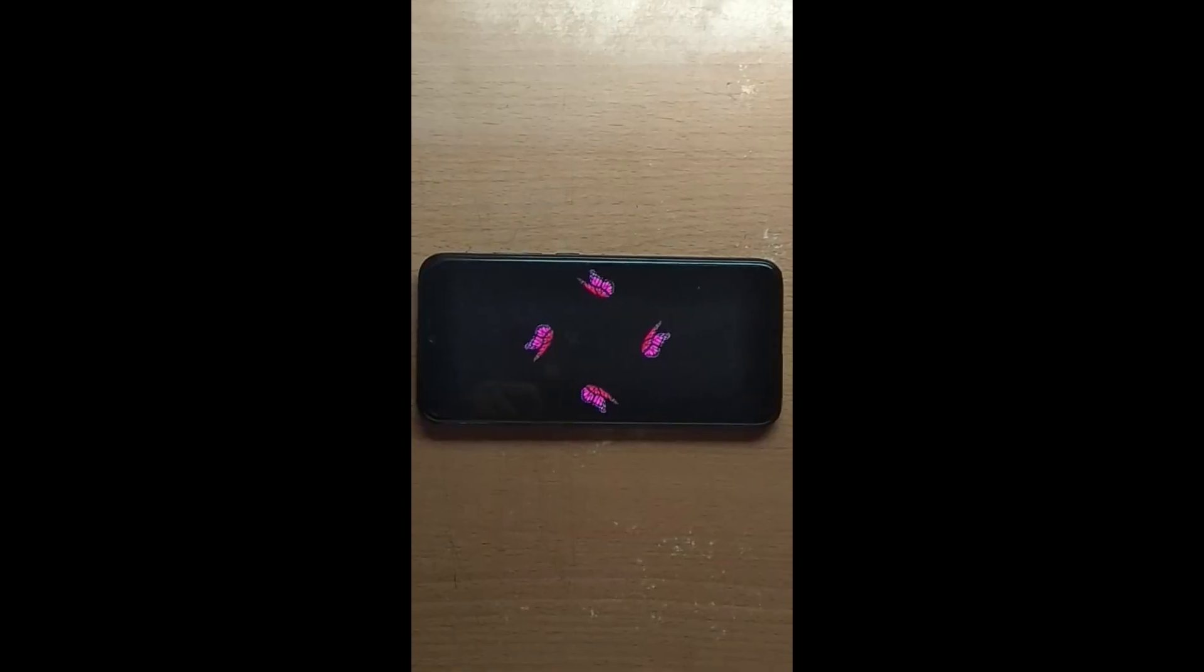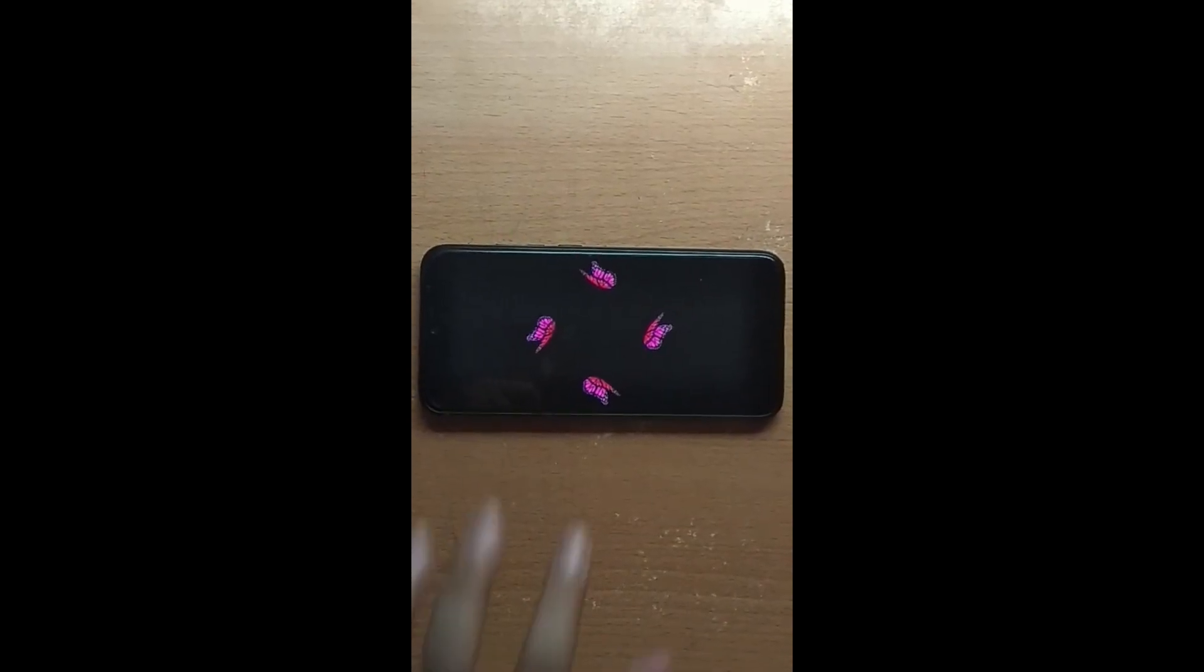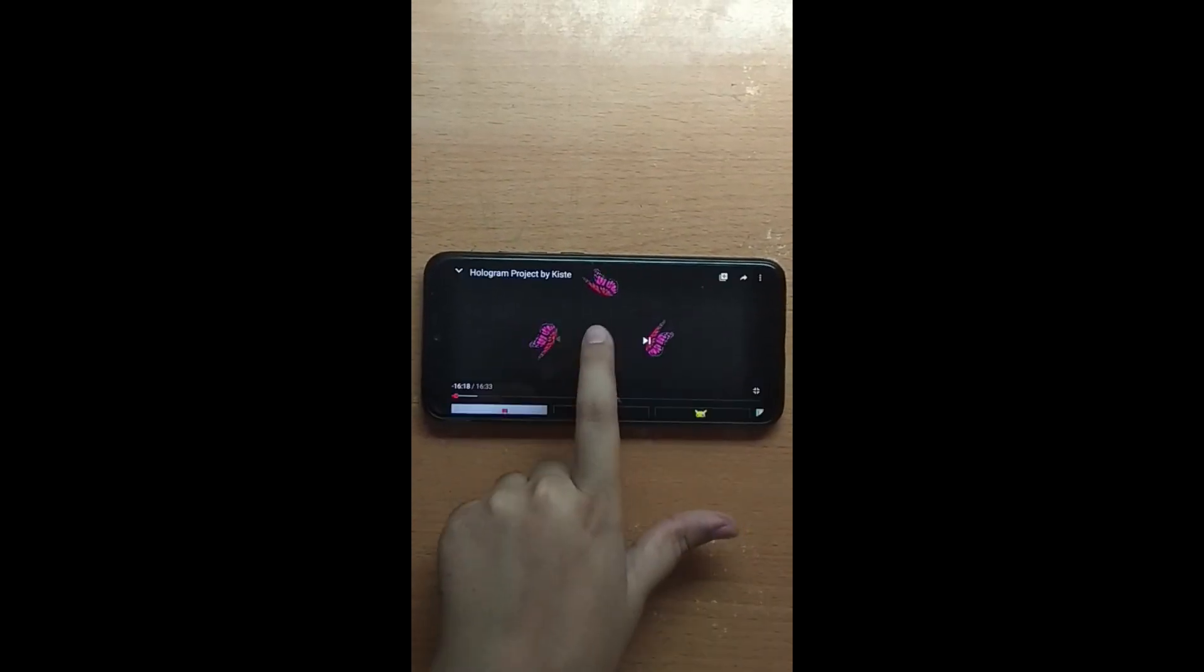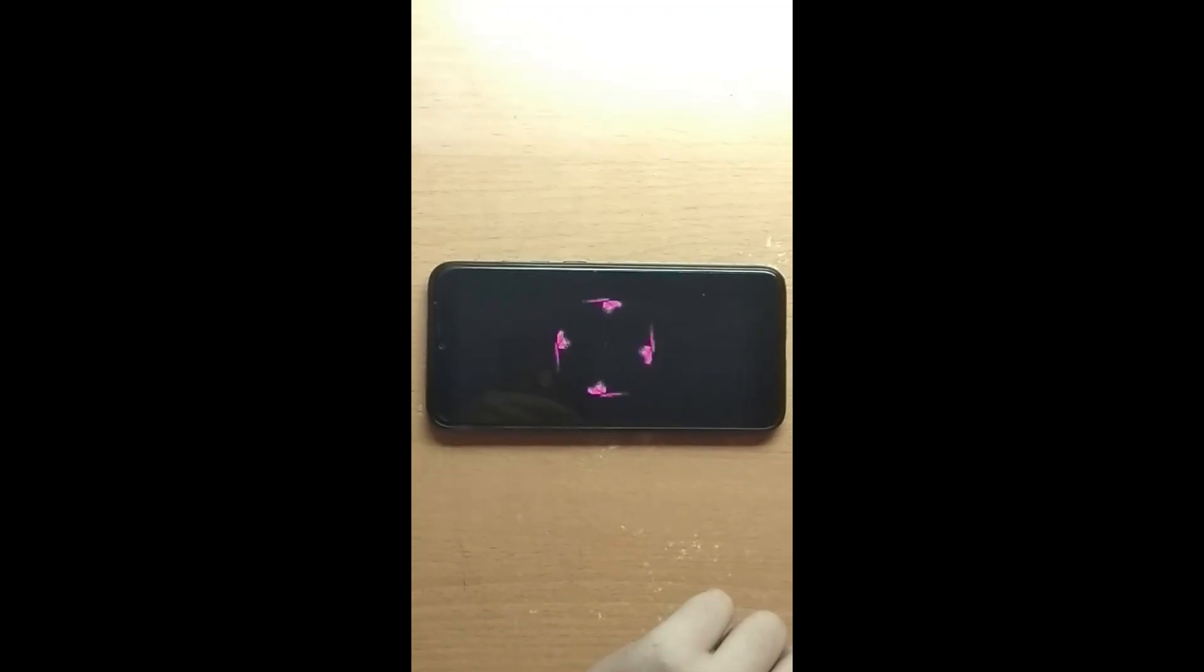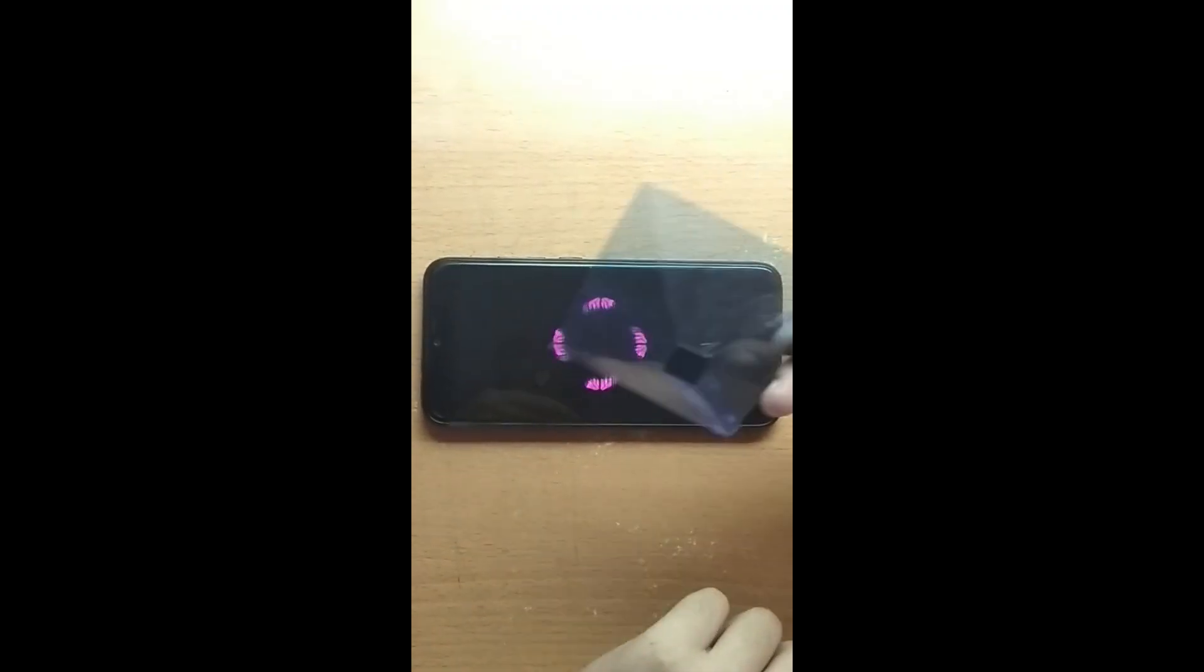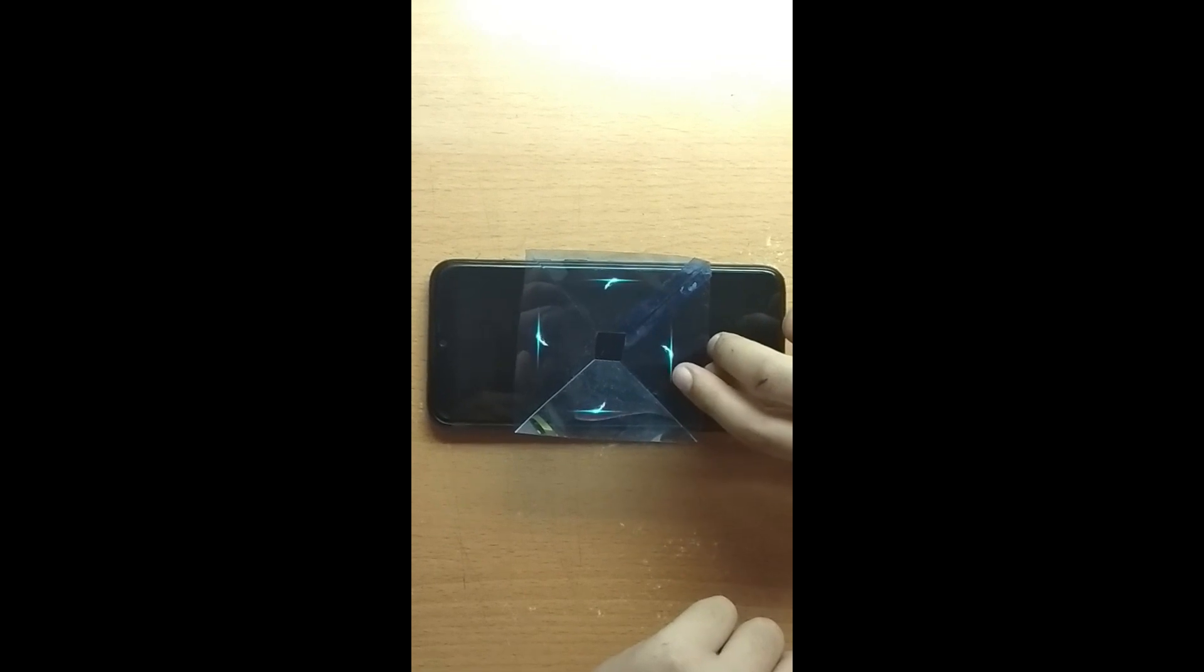Now the light strikes at the center. I place the hologram projector at the center of the image.